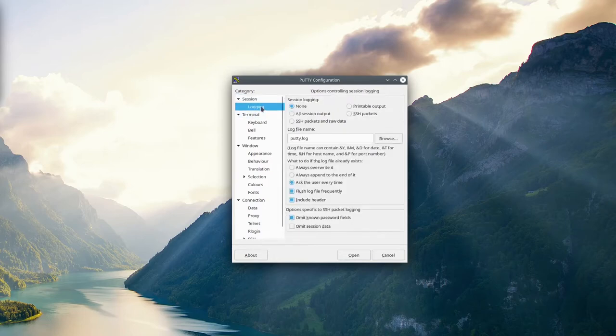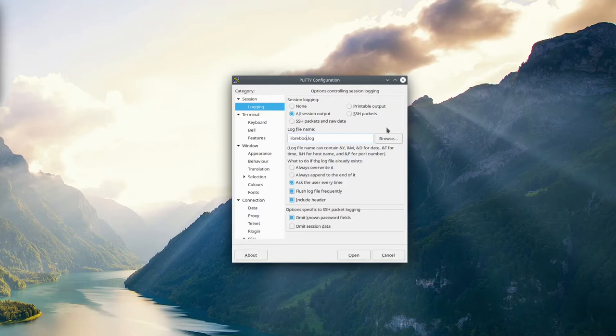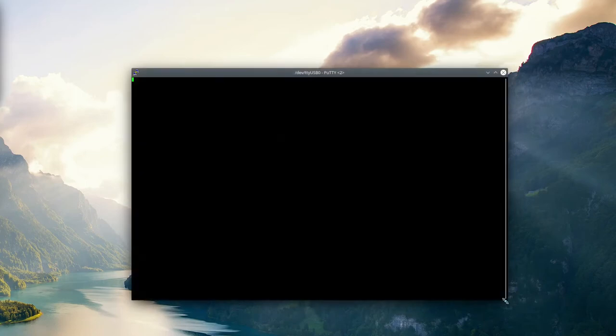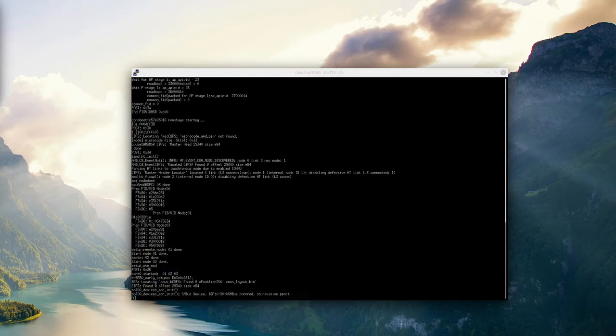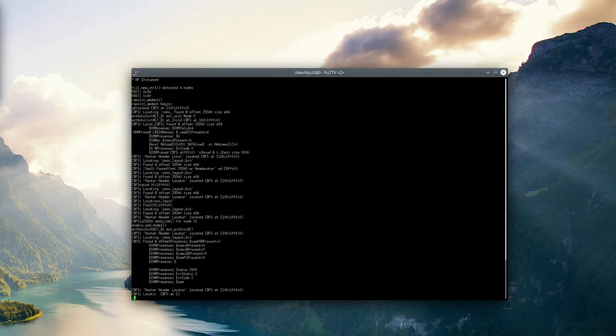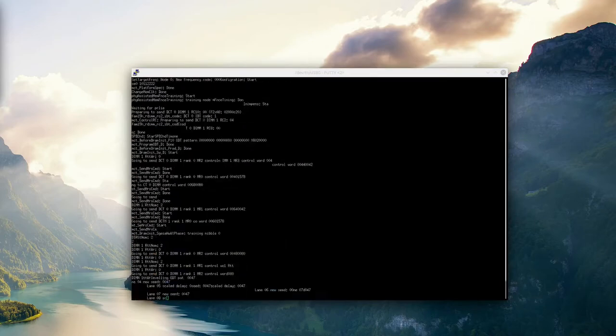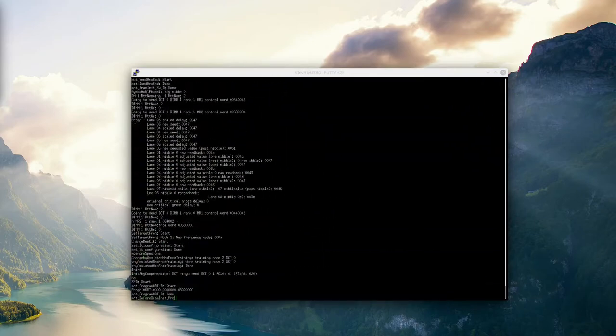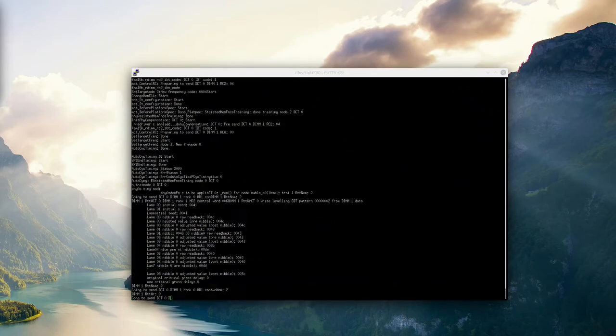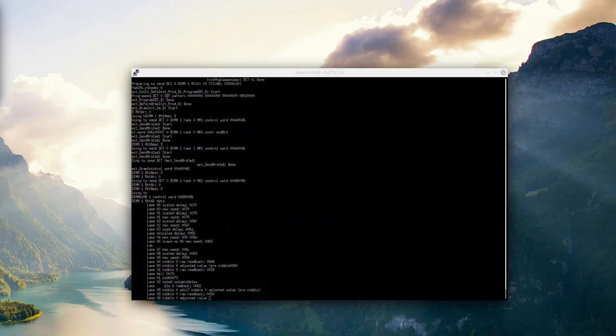We'll change the speed to 115200 and go to logging. Make sure all session output is logged and call the log file LibriBoot. When we turn on the machine, we should see a lot of LibriBoot boot process output and hopefully find what's causing it to hang. A lot of stuff will flash across the screen. We'll let it run for a minute or two to ensure the log file has all the information needed to diagnose the issue.